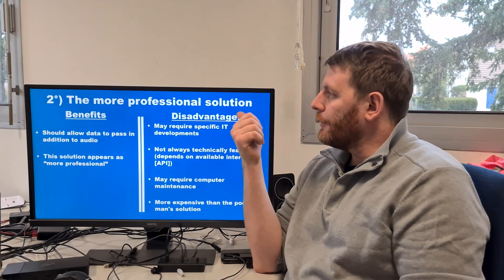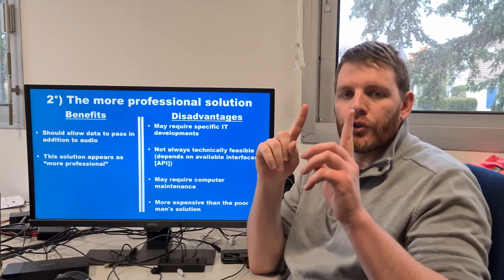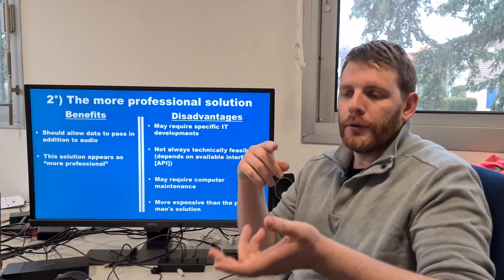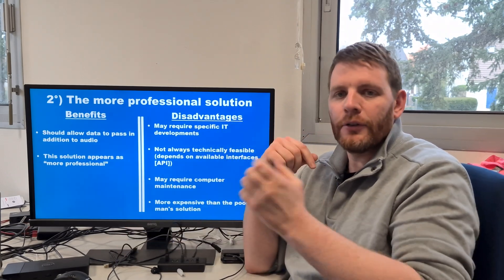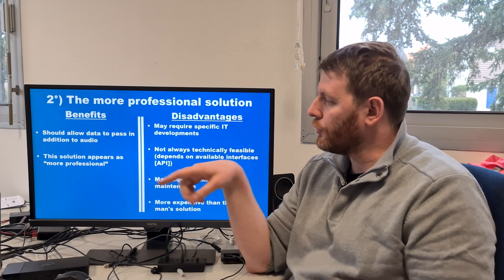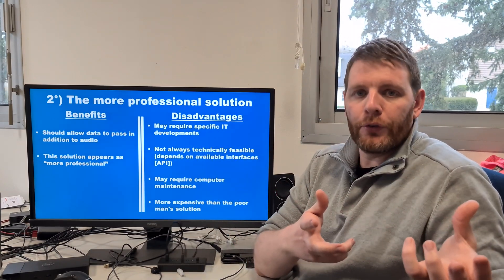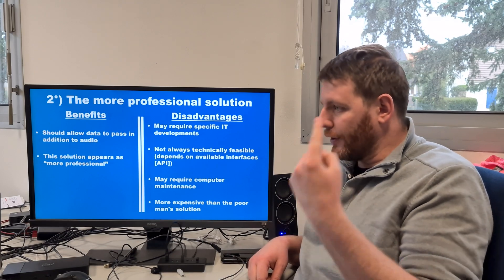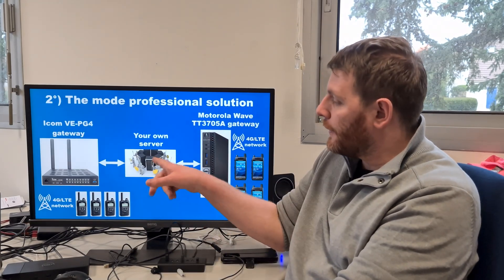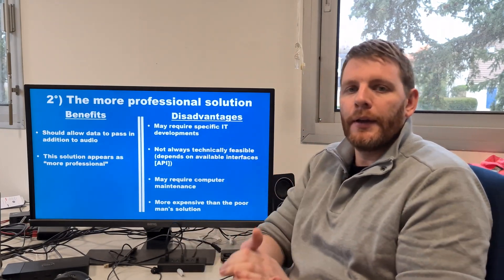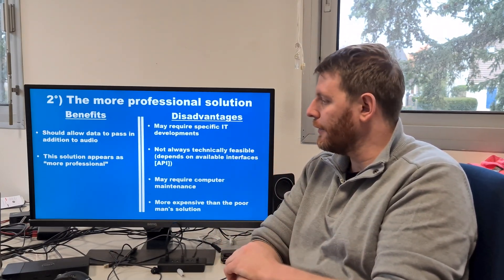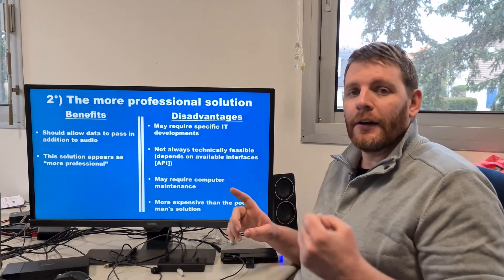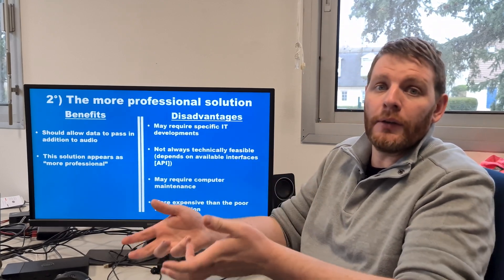Benefits: you should be able to allow data to pass in addition to audio. You will always have audio, but data should also be accessible with this type of solution. This solution appears more professional than the poor man's solution. Disadvantage: it may require specific IT development and software development to build your own server.